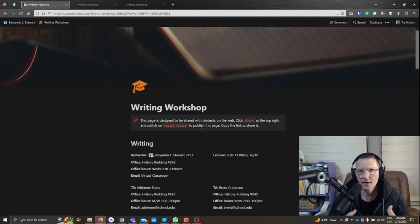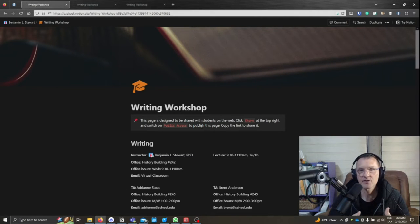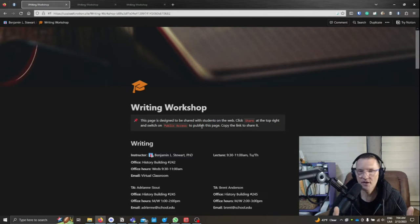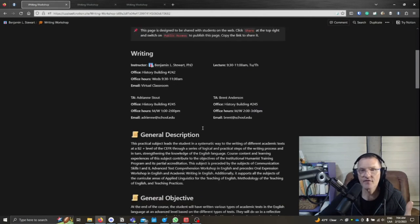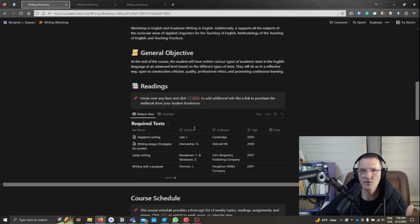So all of you who have classes with me this semester, this will apply. Even though depending on the course that you're taking, I'm going to use Writing Workshop here as an example, you should find basic information about the course.